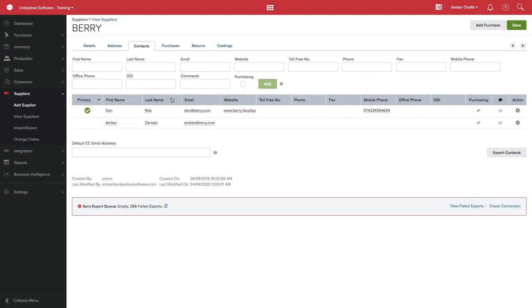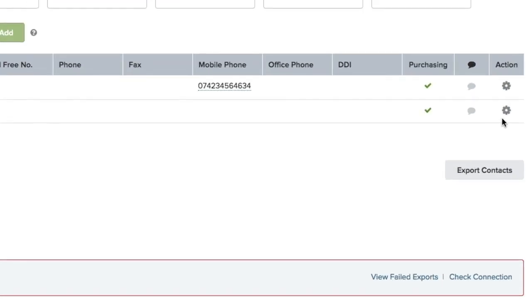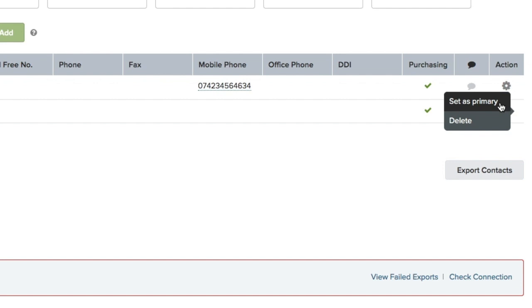The first contact you add will be marked as your primary contact. To change this, simply click on the action cog on the right of the relevant contact and select Set as Primary.